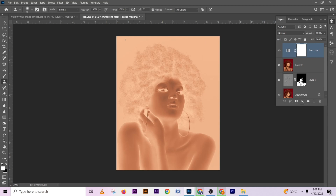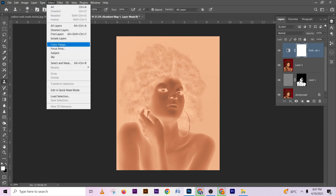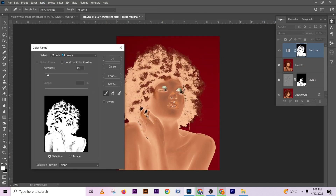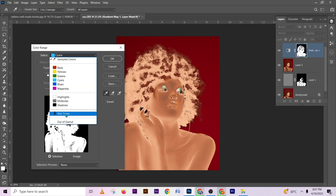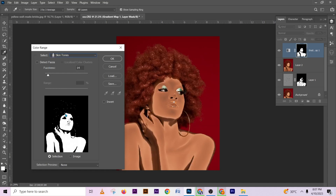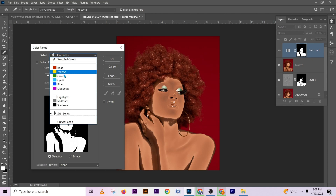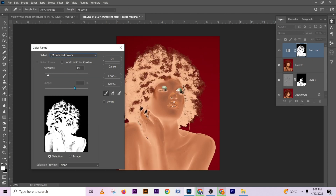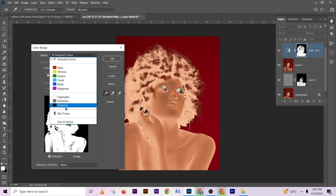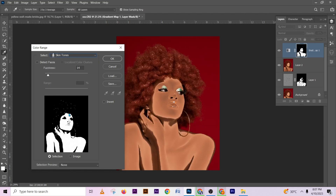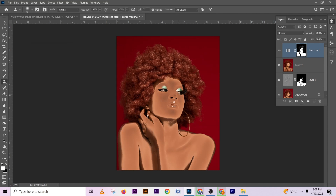Go back to your layer mask. Go to Select, Color Range, then select Skin Tone — Photoshop is going to automatically select your skin tone. You can also sample manually. I'll use Select Skin Tone as it's giving me a good selection. Increase the fuzziness to make the transitions very soft. You can also enable Detect Faces. Press OK.